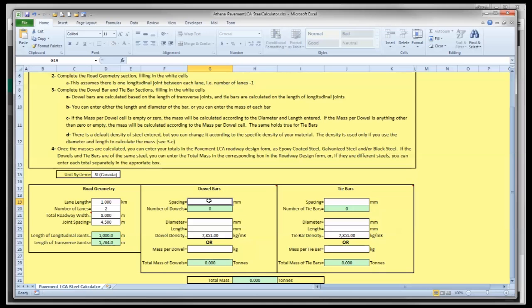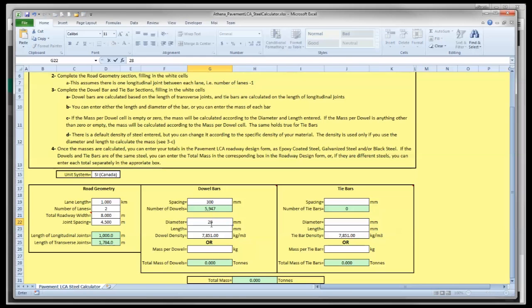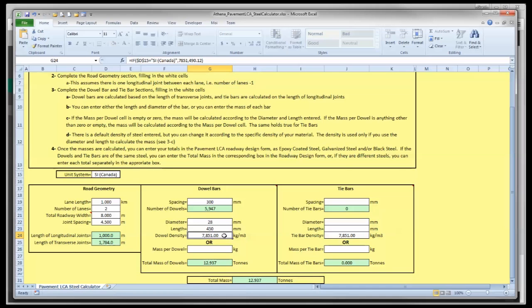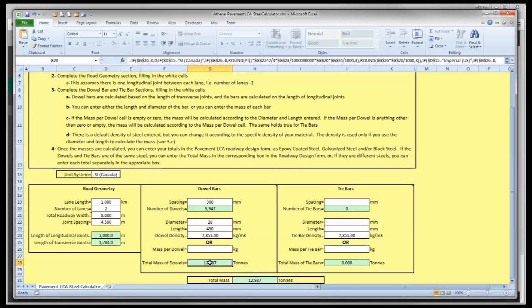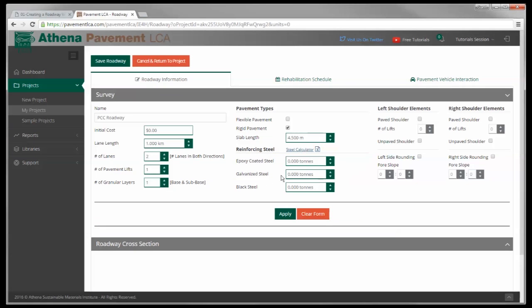Now for the dowel bars, it tells you here the lengths of longitudinal joints and transverse joints. Dowel bars typically will go on the transverse joints and tie bars will go on the longitudinal joints. The dowel bars I'm going to say it's 300 millimeters spacing with 28 millimeter diameter dowel bar and a 450 millimeter length of dowel bar. The density is assumed to be this density for steel but it can be greater than that or less, you can change that. Or you can do mass per dowel bar there if you happen to know exactly what the mass per dowel bar is. Anyways, it calculates a total of 12.937. So I'm going to take this number 12.937.